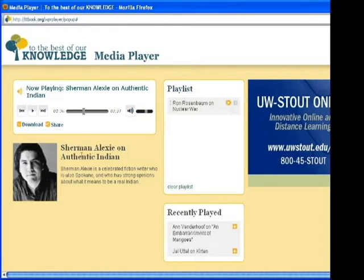Below the player you'll find more information about the current selection. Along with the title, there's a small image and a description of the selection.